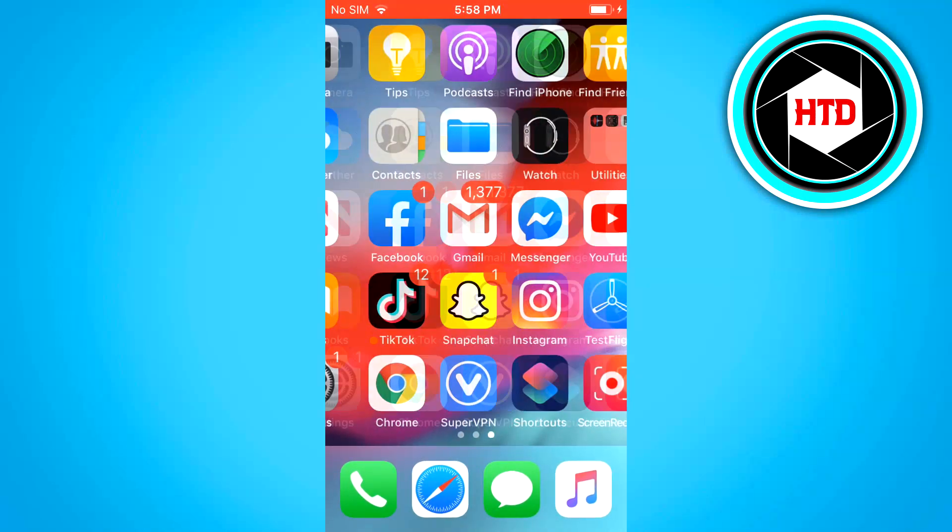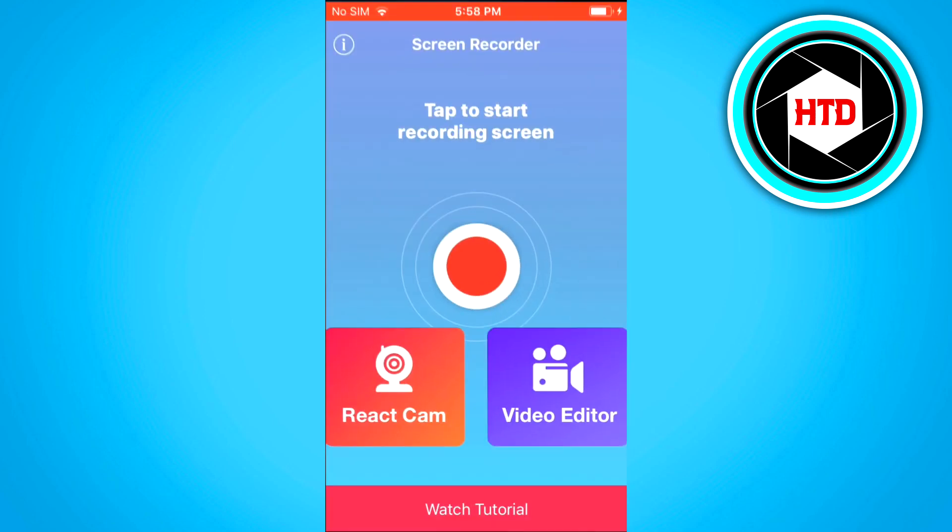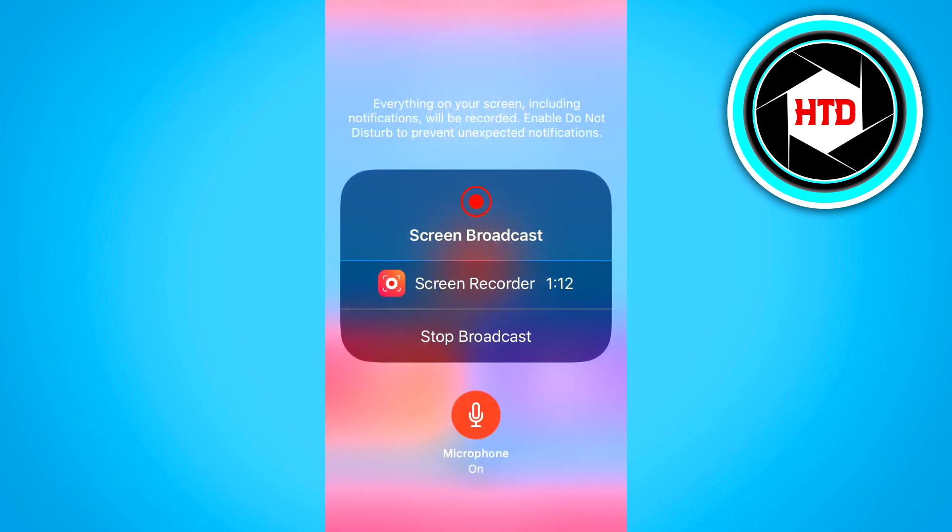But if you want to record audio you simply want to click on the app and then you can start broadcasting. If you want to do this with audio you want to click on the microphone button at the bottom of your screen, so you'll see the red microphone button.